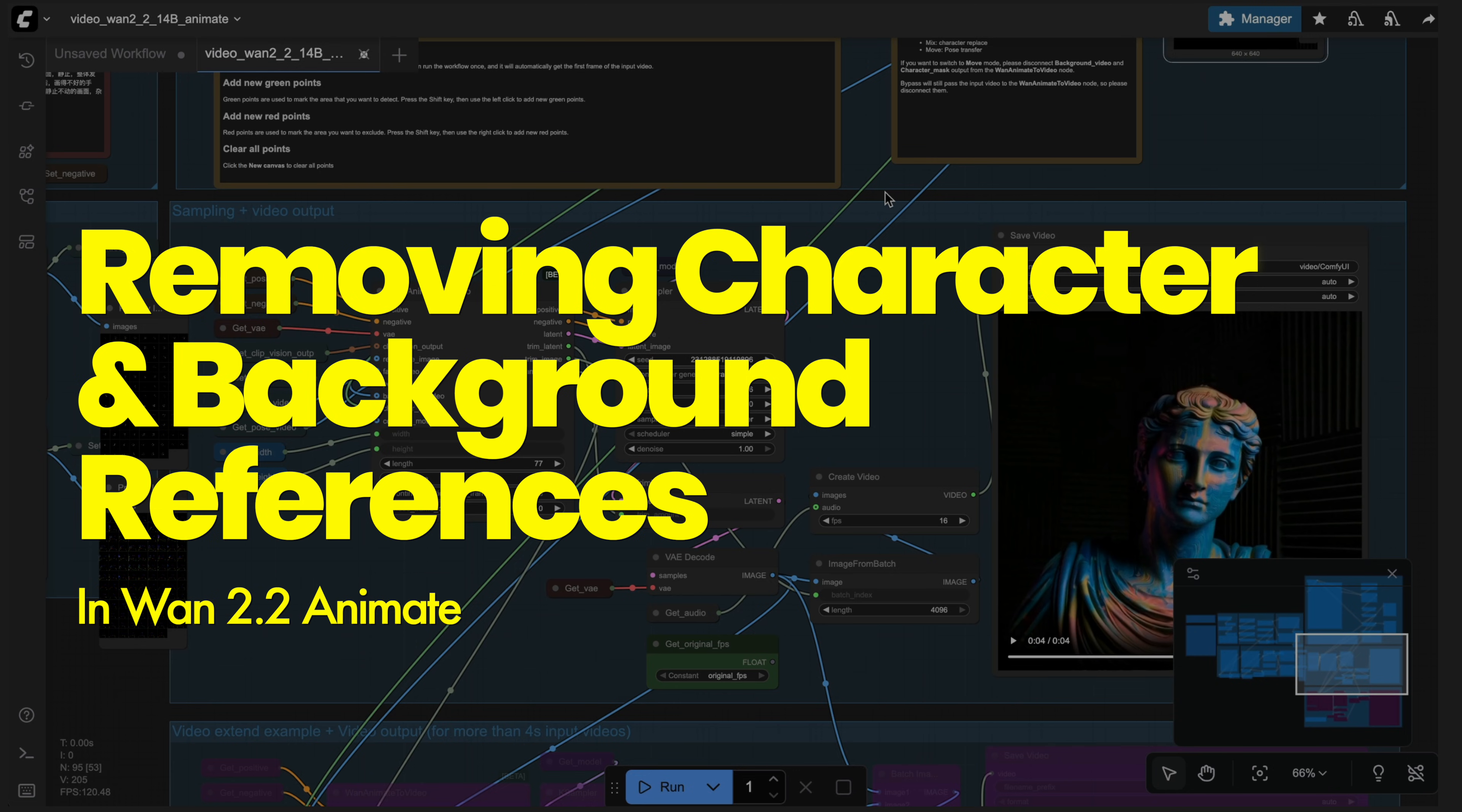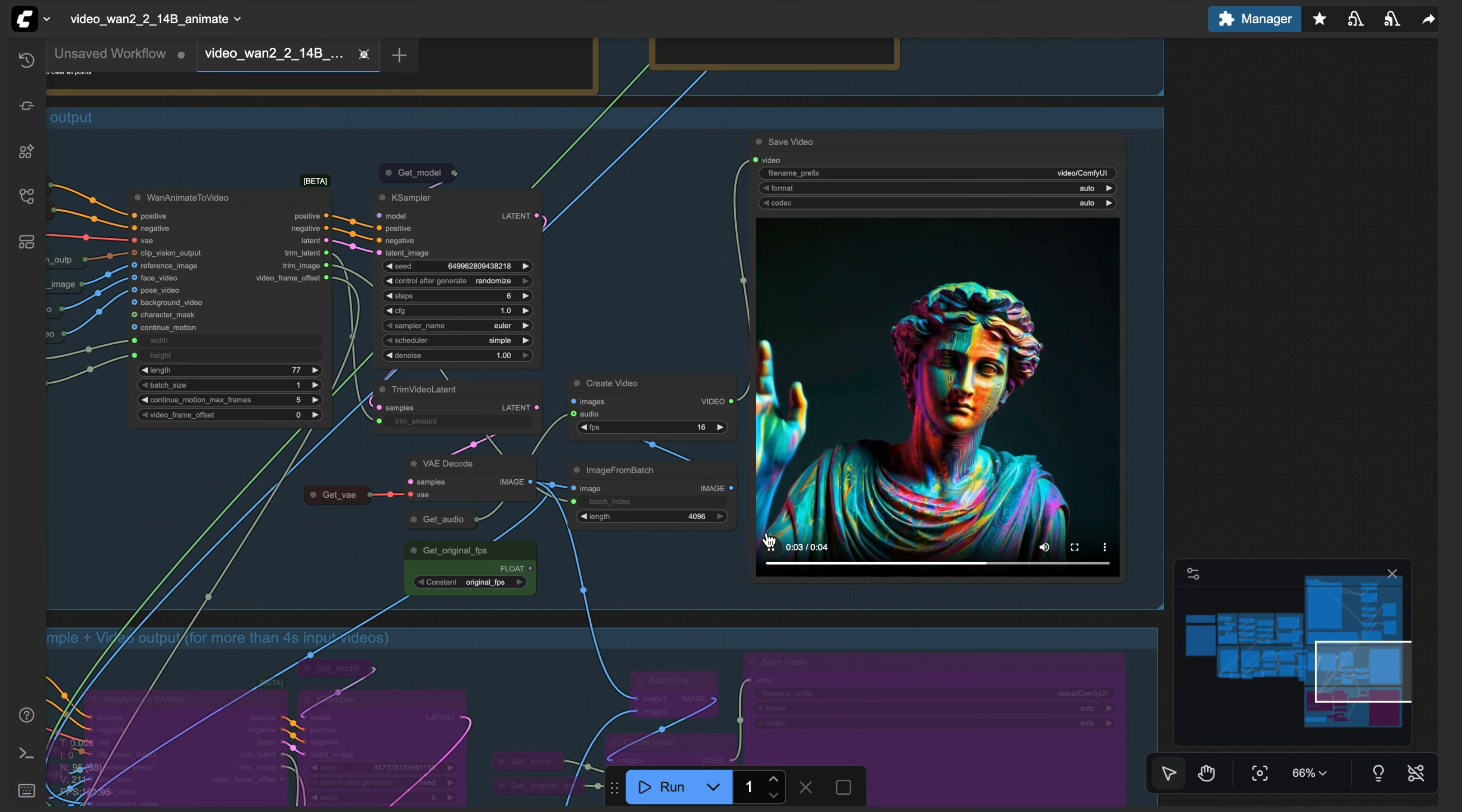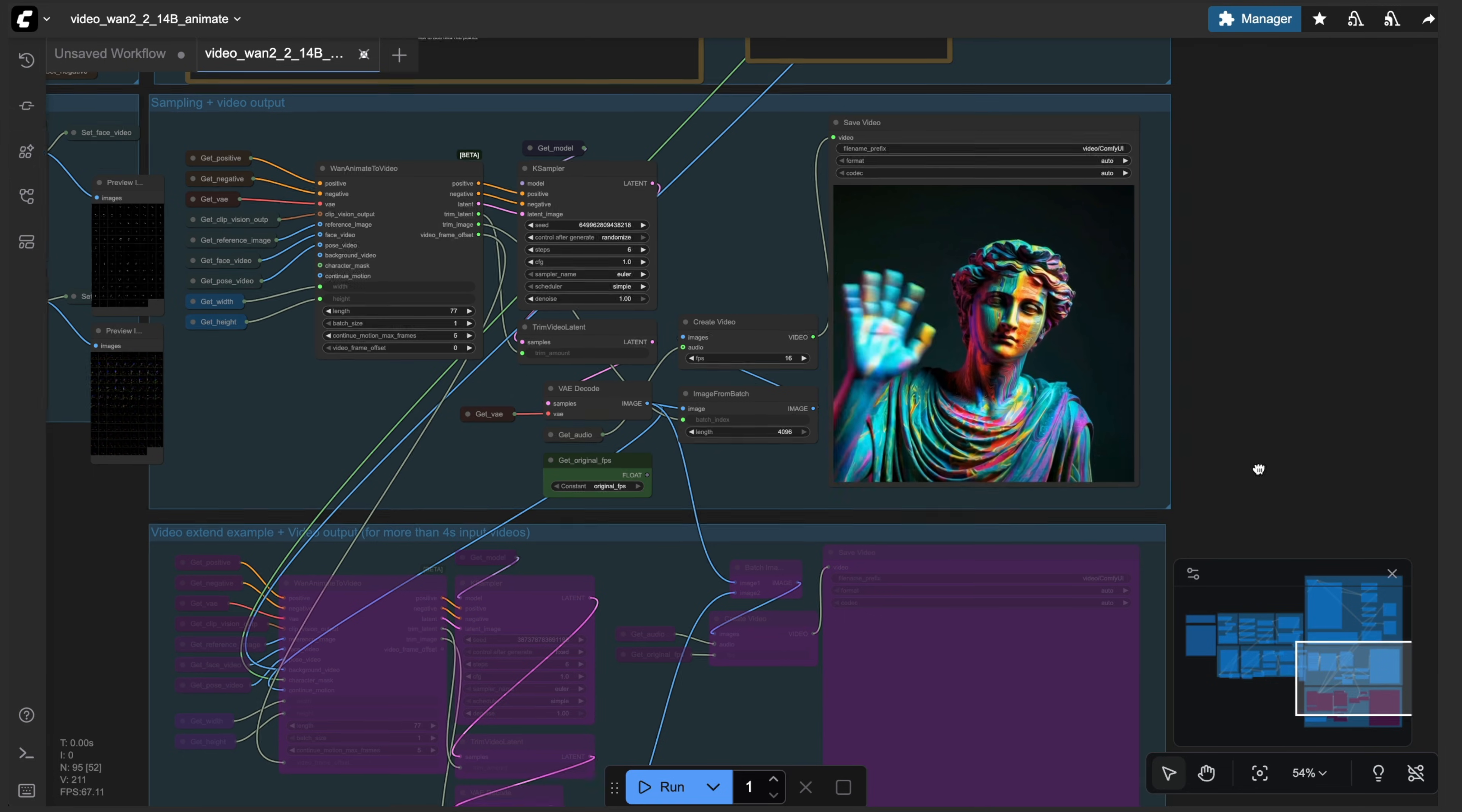So let's make a few tweaks to this. I'm going to take off the character mask and the background. Okay, so without the character mask and the background video here is our new output. This looks really, really good, especially compared to our reference images. It keeps the likeness of this reference image way better without both of those options applied. Really, really cool.